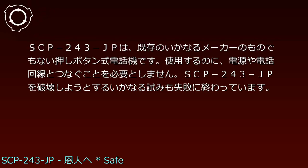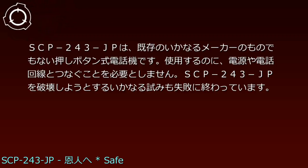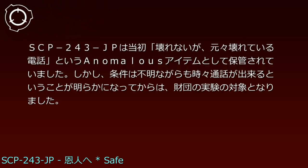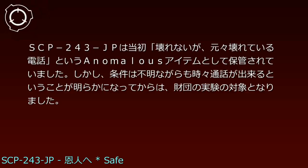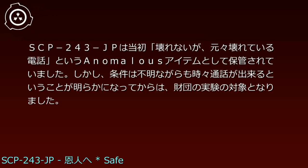SCP-243-JPは、既存のいかなるメーカーのものでもない押しボタン式電話機です。使用するのに、電源や電話回線とつなぐことを必要としません。SCP-243-JPを破壊しようとするいかなる試みも失敗に終わっています。SCP-243-JPは当初、壊れないが、もともと壊れている電話、というアノーマラスアイテムとして保管されていました。